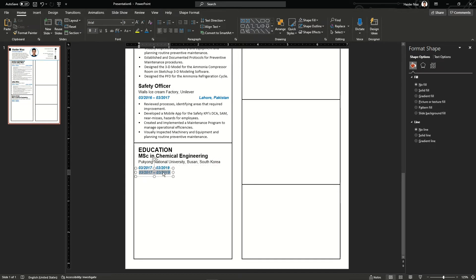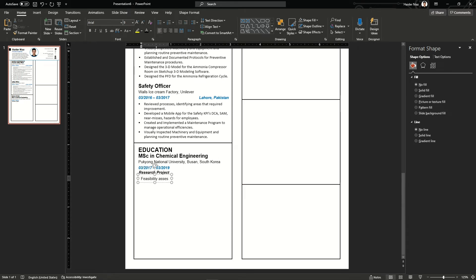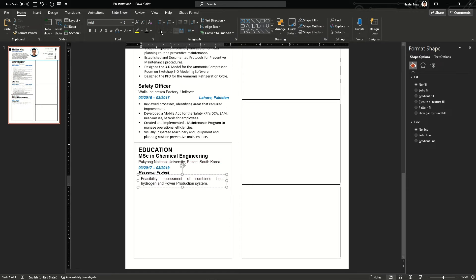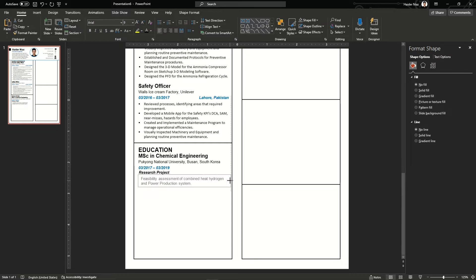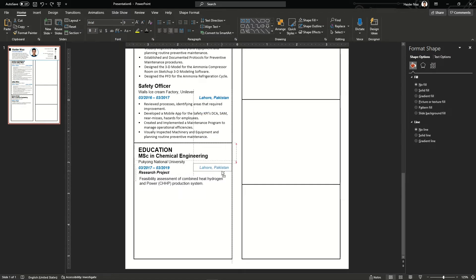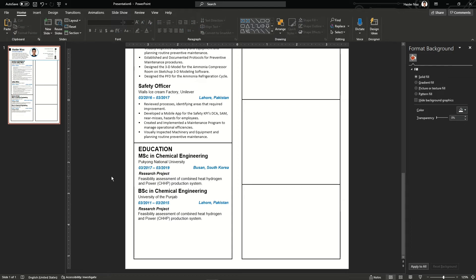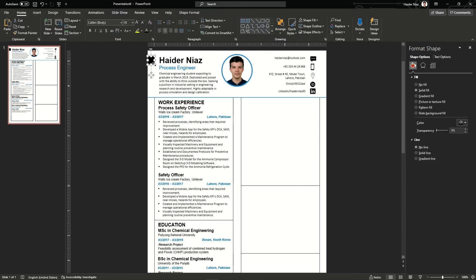I'm going to copy the text box again and write my research project title, changing it to blue so it doesn't stand out too much. It depends on whether you want to write your project title or add your CGPA. You can also follow this with research publications, but as I have made a separate section for that I'm going to show it in a separate block at the end of this video. Copy the location text box from the top and add Busan, South Korea. Then copy this text box again and change MSc to BSc in Chemical Engineering.